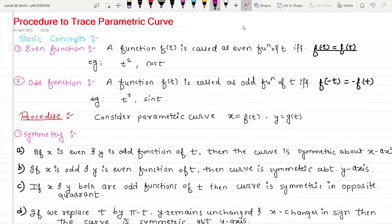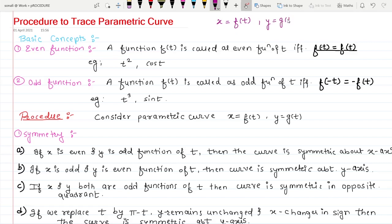Hello everyone, welcome. In this video we are going to see the procedure to trace a parametric curve. A parametric curve is a curve where x and y are represented in a third variable, that is t. The values of x and y are in terms of t — any third variable can be used: t, z, theta, anything.